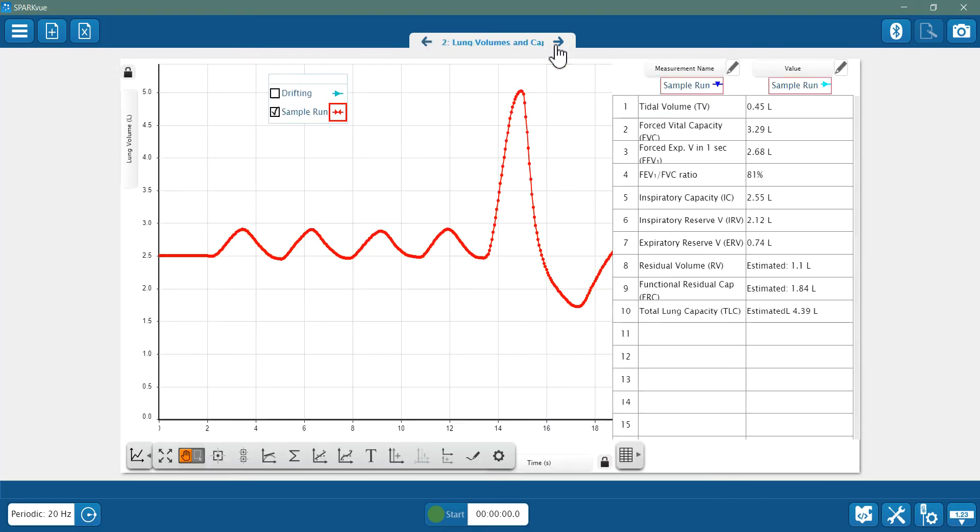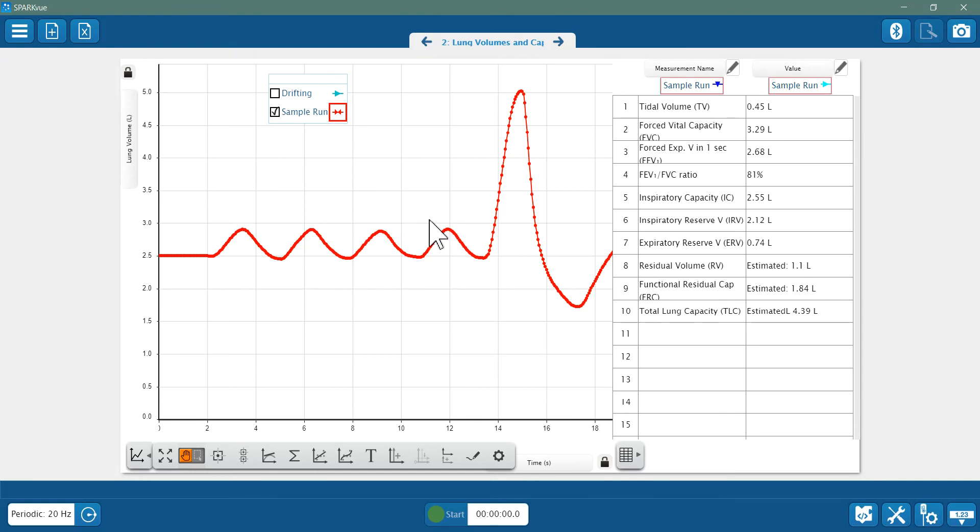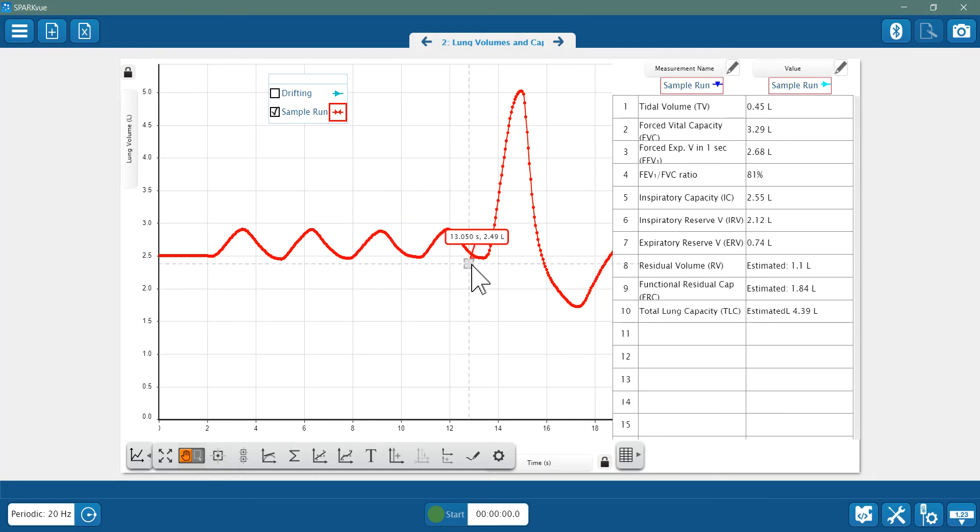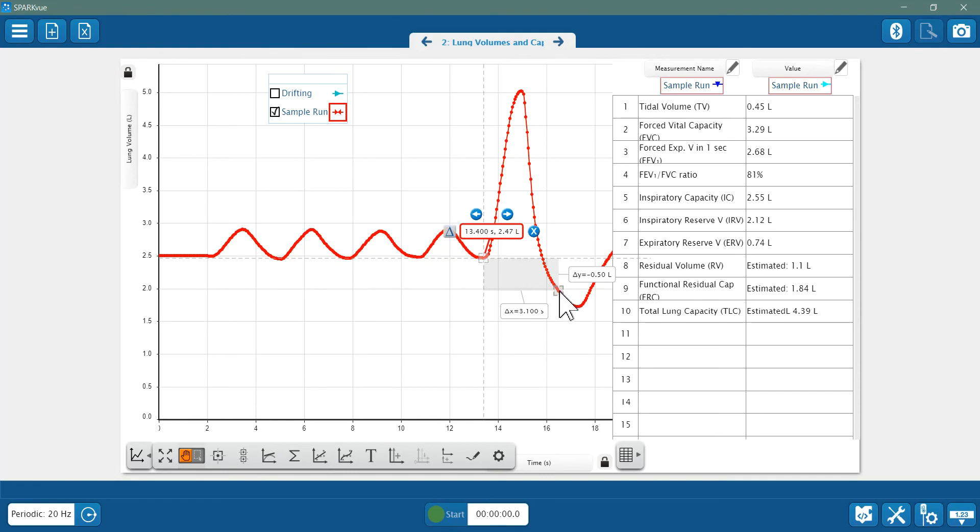Now on this next page in Spark View, you can see I've created a table that lists the first four measurements that I've already gone over, plus more. Now I've got the inspiratory capacity, or IC. That's the maximum amount of air possible during inhalation. So that goes from the bottom of a normal inhalation to the peak of a maximum inhalation.